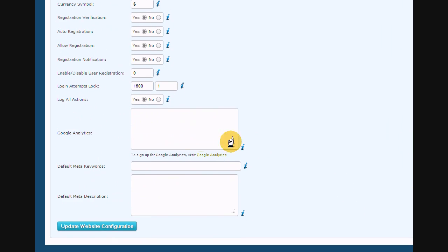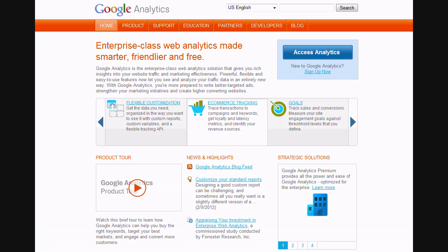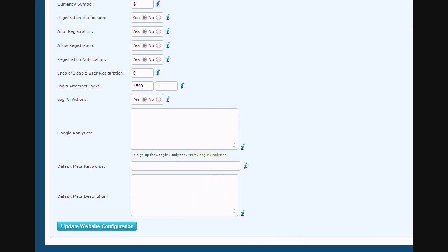Next thing on the list is Google Analytics. This field is actually very important if you want to run additional analytics outside your own website. What you need to do here first is create an account with Google Analytics and assign your domain name. After you are done with that, you will receive a piece of code from Google Analytics web app which you will paste in this field provided.